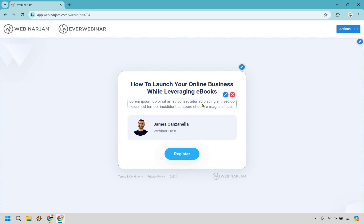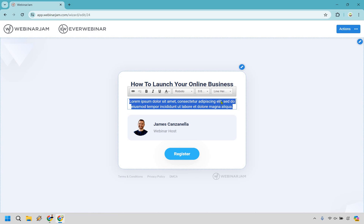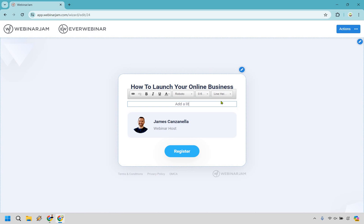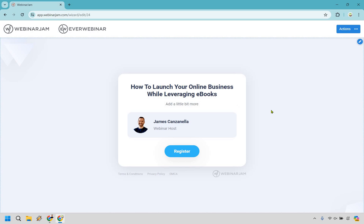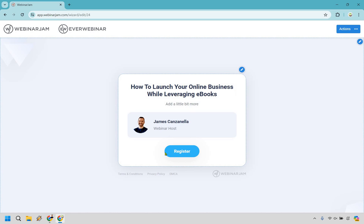I know webinars can feel daunting, especially if you're doing a live one, but when it comes to a presentation, it's good to get it up and running. So this is really what we're going to be changing right here — if we click on that, we can add a little bit more. Maybe you want to add some bullet points here about who this is going to be for. Keep in mind: headline, a little bit more, have a call to action, click the register button below, and so on and so forth.